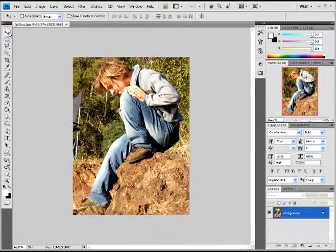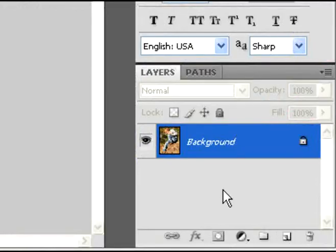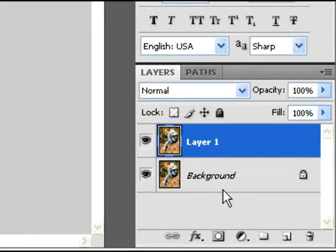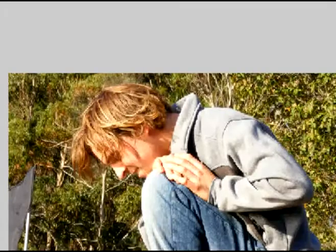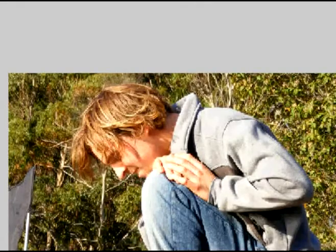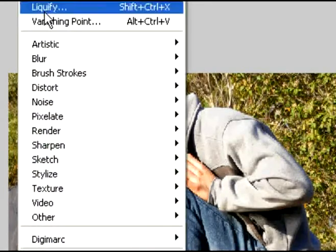Now, with the background layer, we're going to do a Control-J, which is duplicating your layer. You can also right-click and click Duplicate Layer if you want, but Control-J is easier for me.